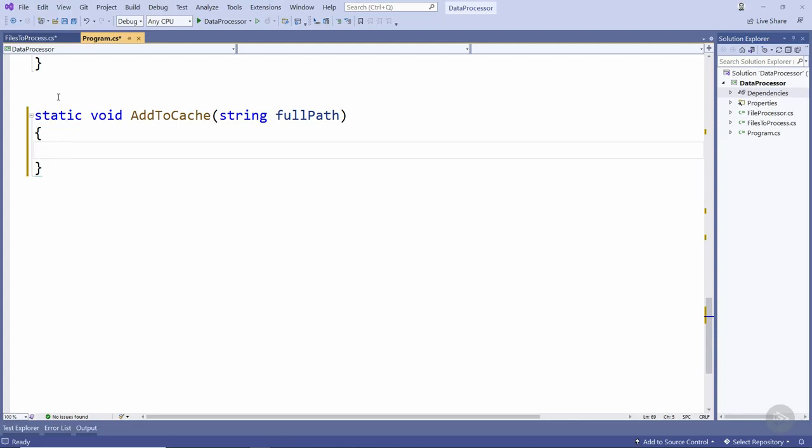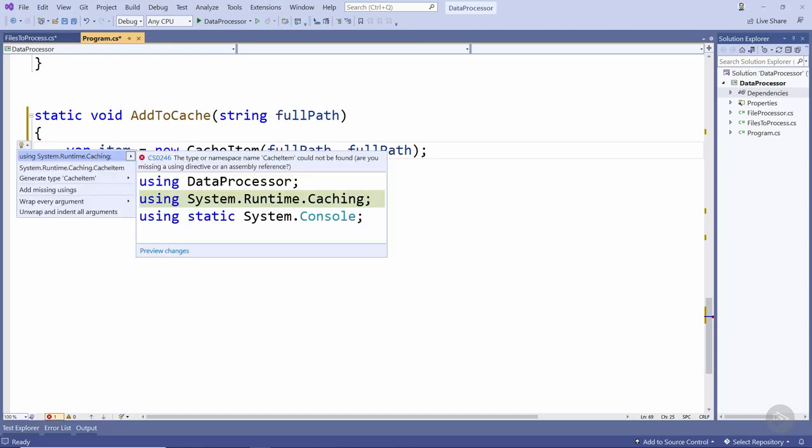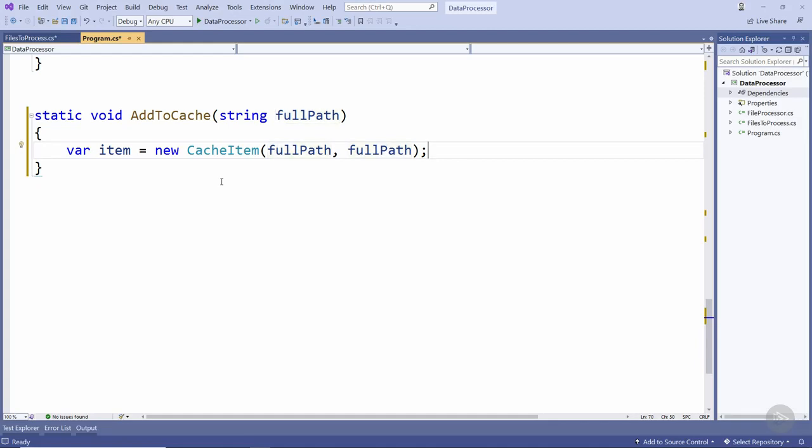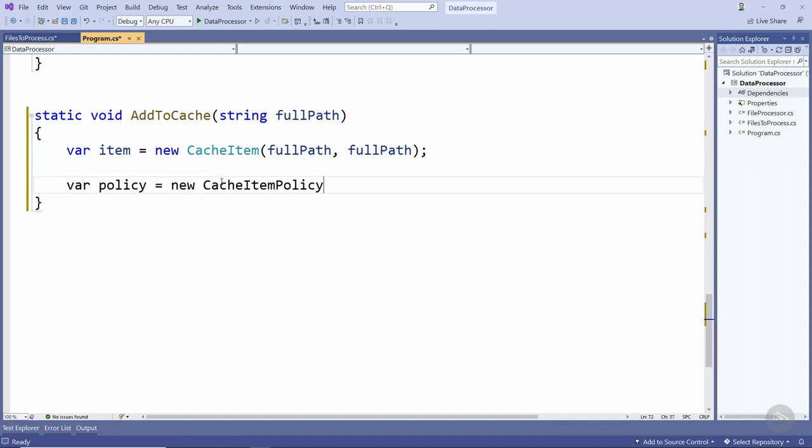Inside this method we're going to be adding entries to the memory cache. To do this the first thing we need to do is create a cache item and to get access to this we'll add a using directive to System.Runtime.Caching. I'll just hit enter to add that and as the constructor parameters here we're specifying the full path for both the key and the value of this cache item. When we add an item to the memory cache we need to specify a cache item policy. This is basically how the cached item will behave.